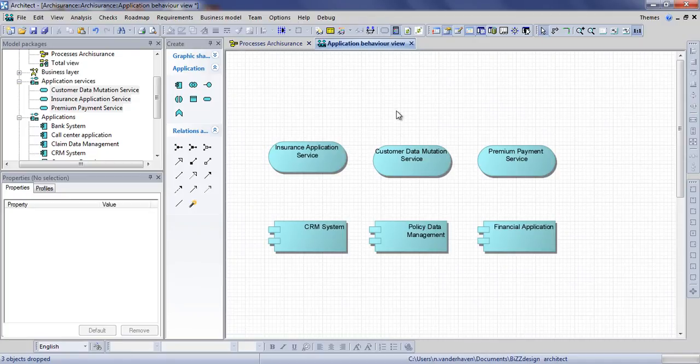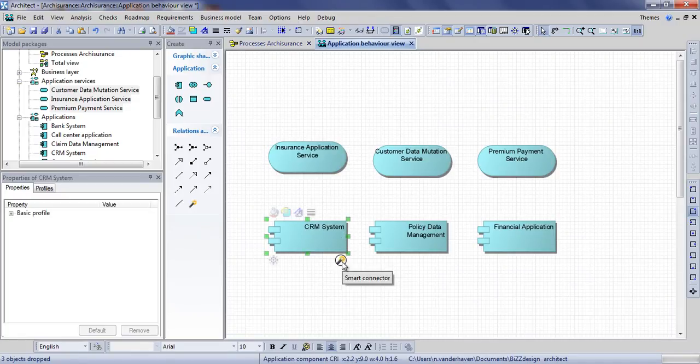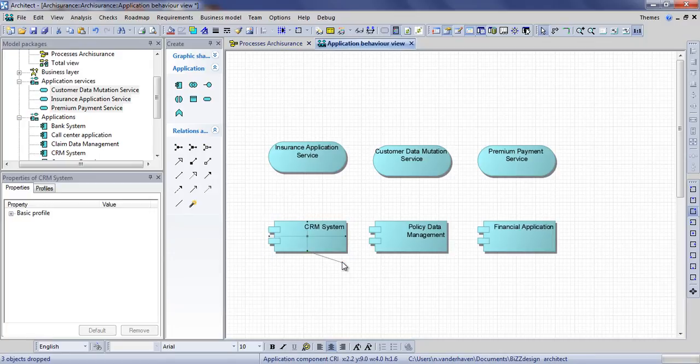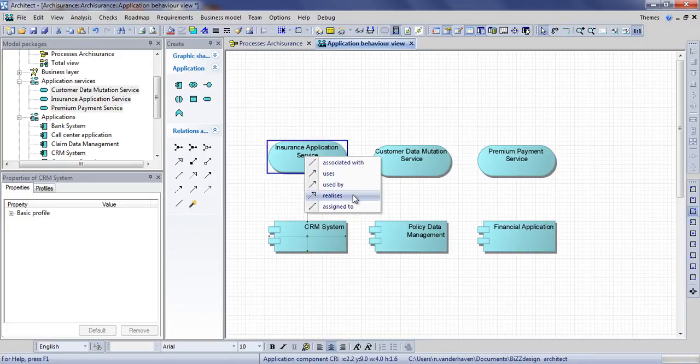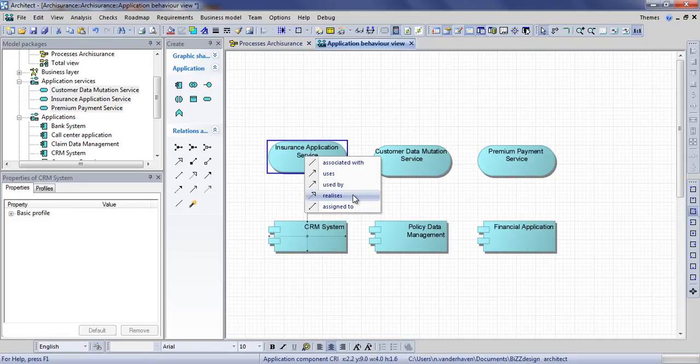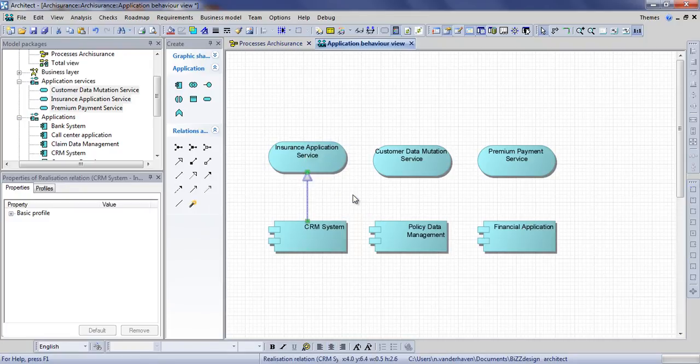Using the smart connector we can now specify the relation between our applications and the application services. The one to use here is the realization relation, since the application realizes this service.